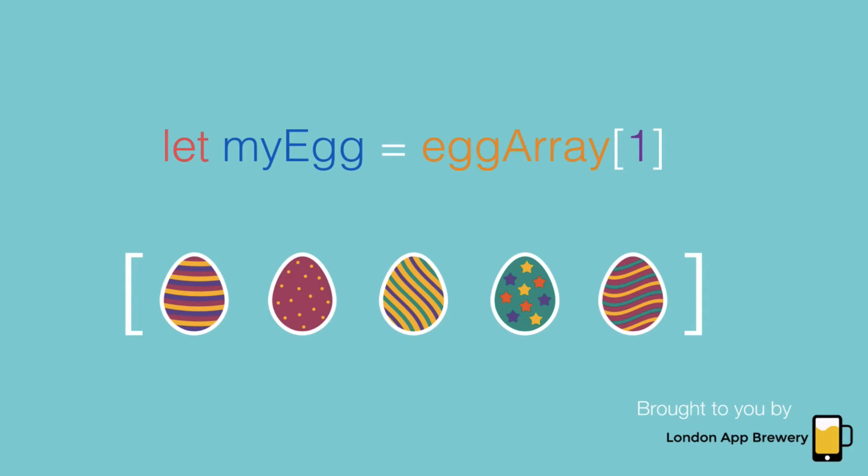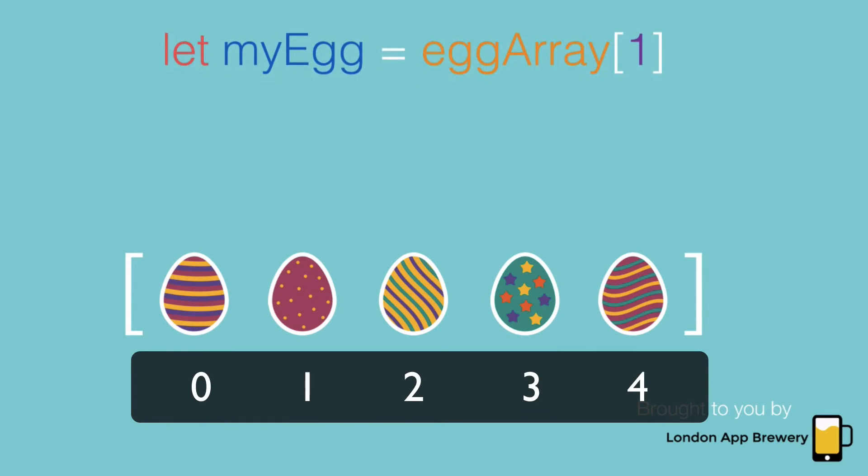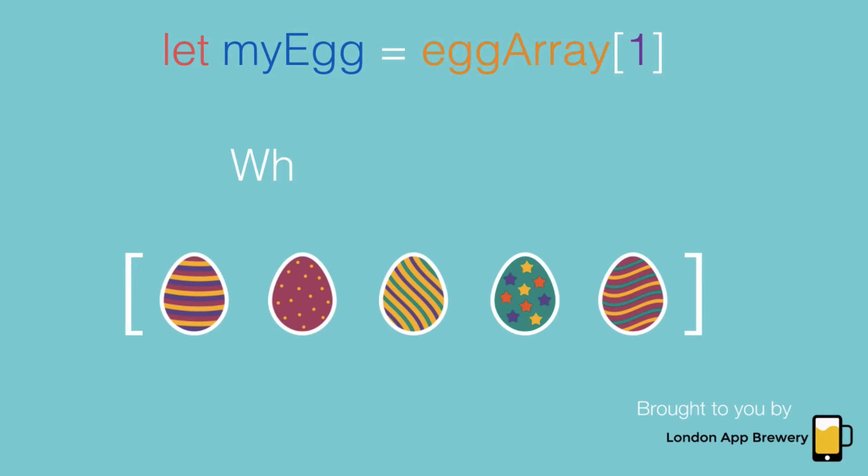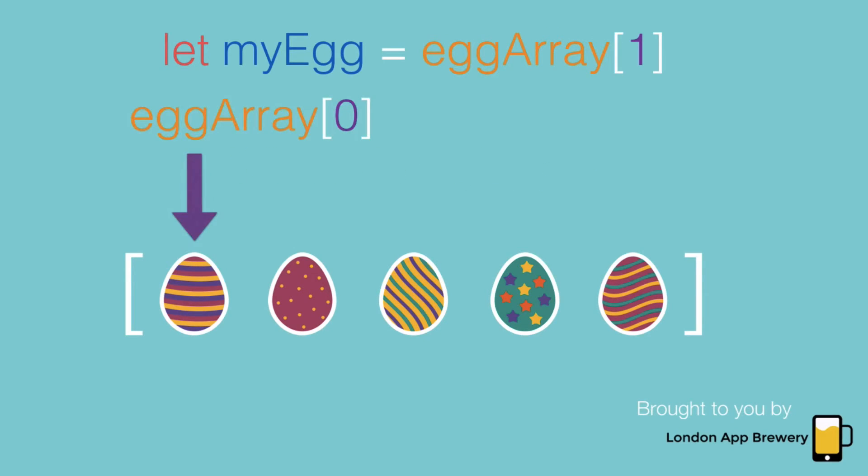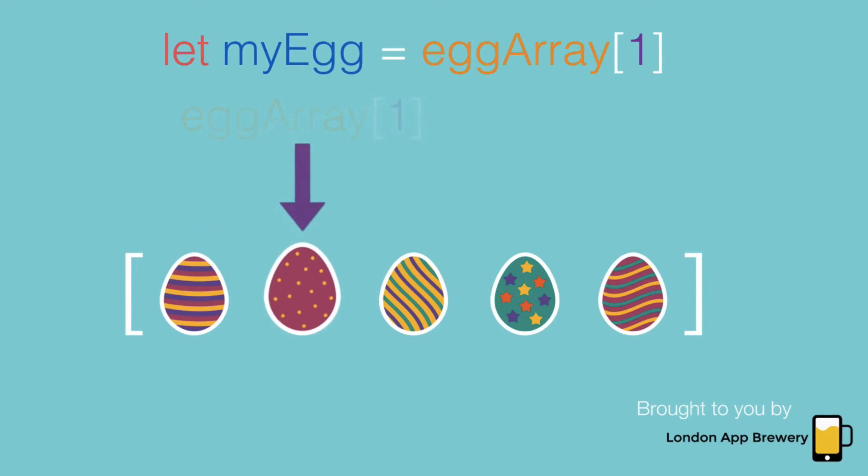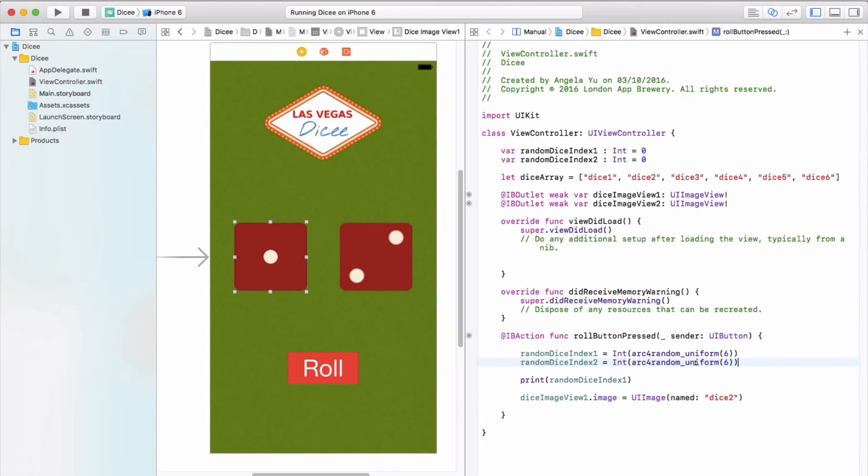As a normal human being we would all count beginning with one, so the stripy egg is one and the dotted egg is two. But programmers as well as computers actually start counting from zero. So the stripy egg would be at index zero, the spotted egg would be at index one. Say if I created a constant called myEgg and set it to the first element in eggArray, as you can see above, the zeroth element is the stripy egg and the first element is the spotted egg. So when we're trying to pick out elements from arrays, always keep in mind that you start counting from zero.